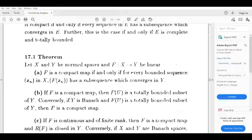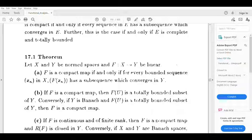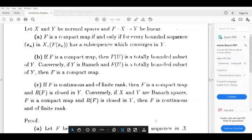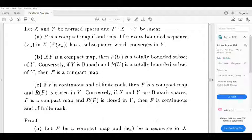The theorem states: let X and Y be normed spaces and F from X to Y be linear. Part A: F is a compact map if and only if for every bounded sequence X_n in X, the sequence F(X_n) has a subsequence which converges in Y. Part B: if F is compact, then F of U is a totally bounded subset of Y; conversely, if Y is Banach and F of U is totally bounded, then F is a compact map. Part C: if F is continuous and of finite rank, then F is a compact map and the range of F is closed in Y.